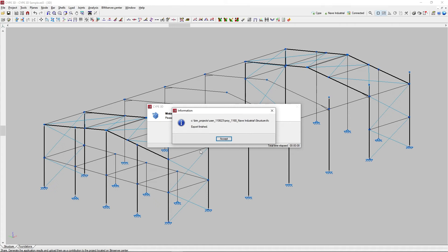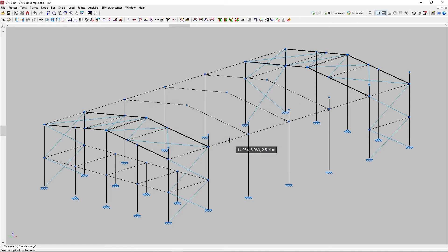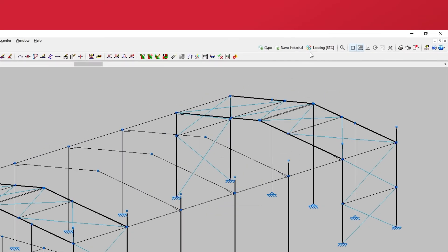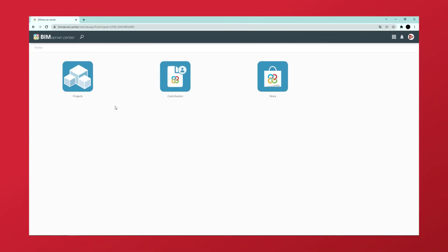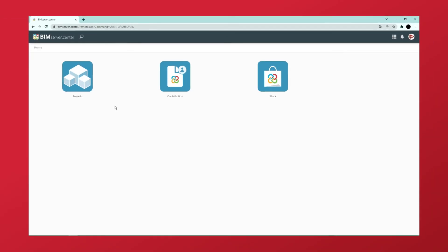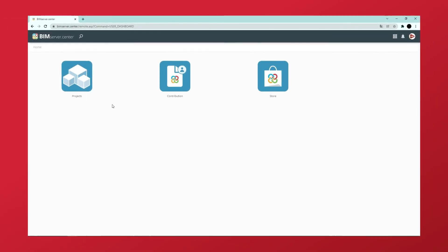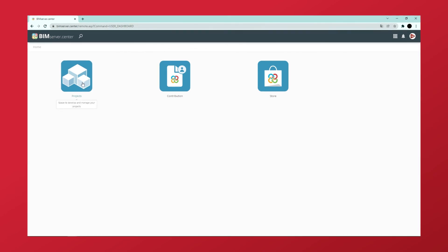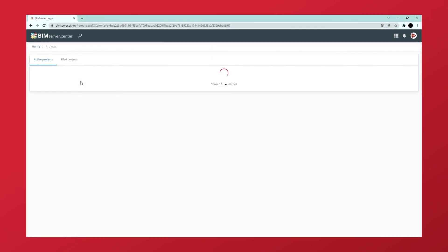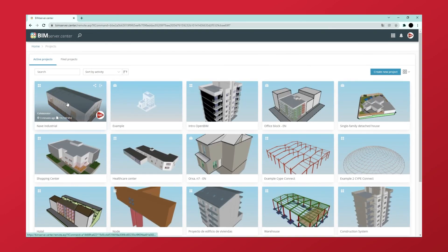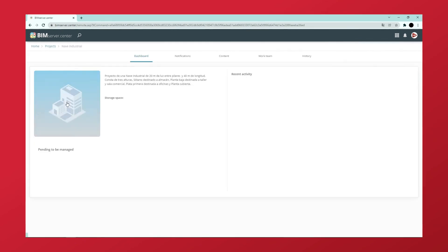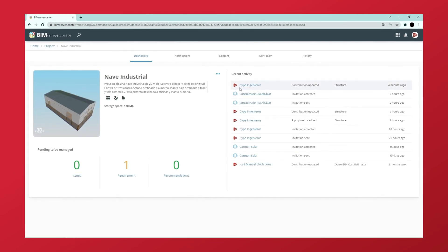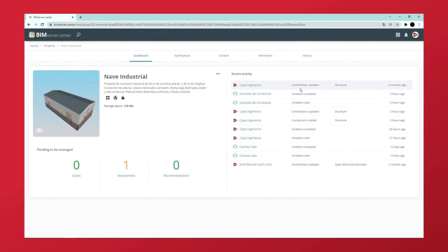At this point, BIM Service Center Sync will upload the model information to BIM Service Center. From now on, we will be able to check and view this information in the Projects section of the BIM Service Center web platform. The model generated with StruBIM SIP3D can also be read in other applications linked to BIM Service Center.